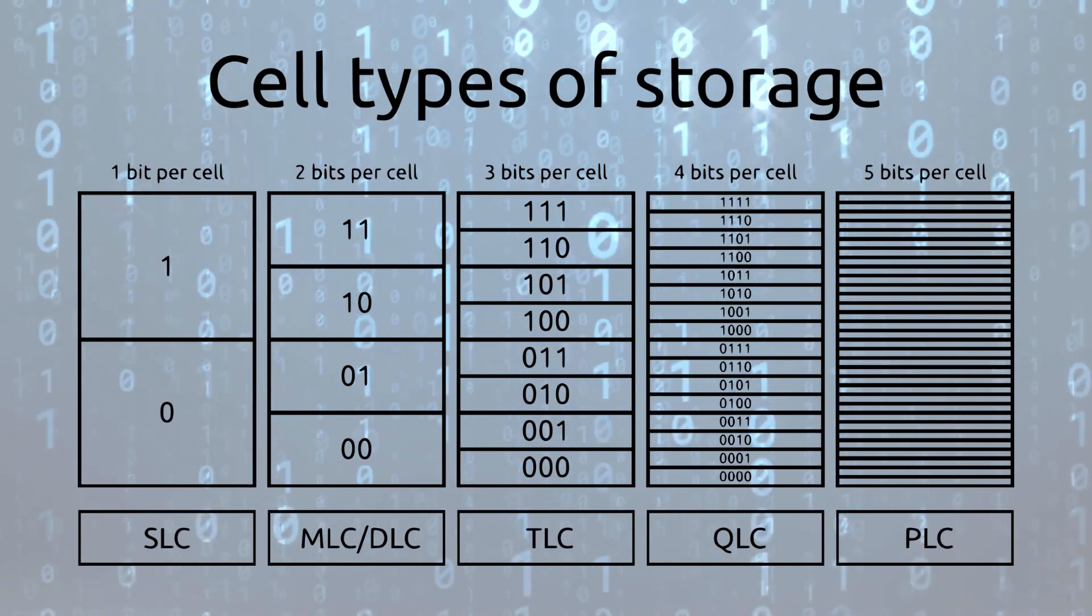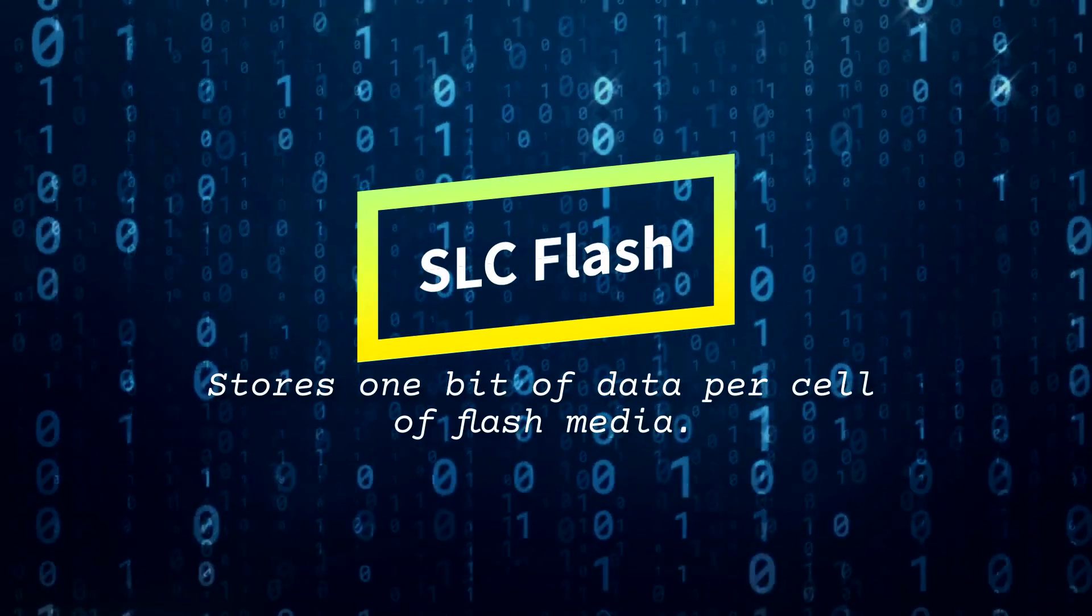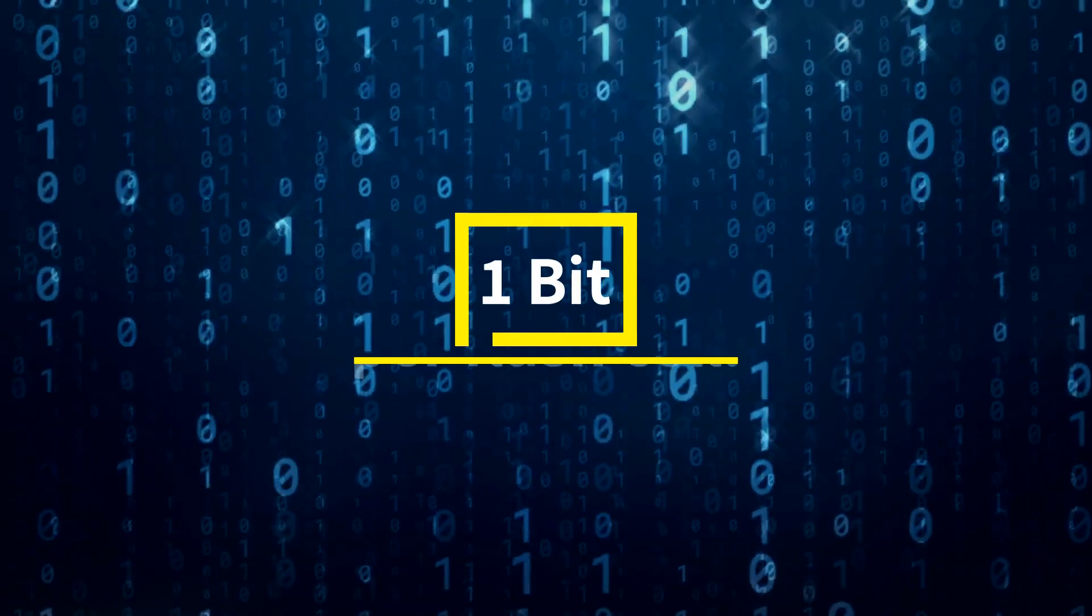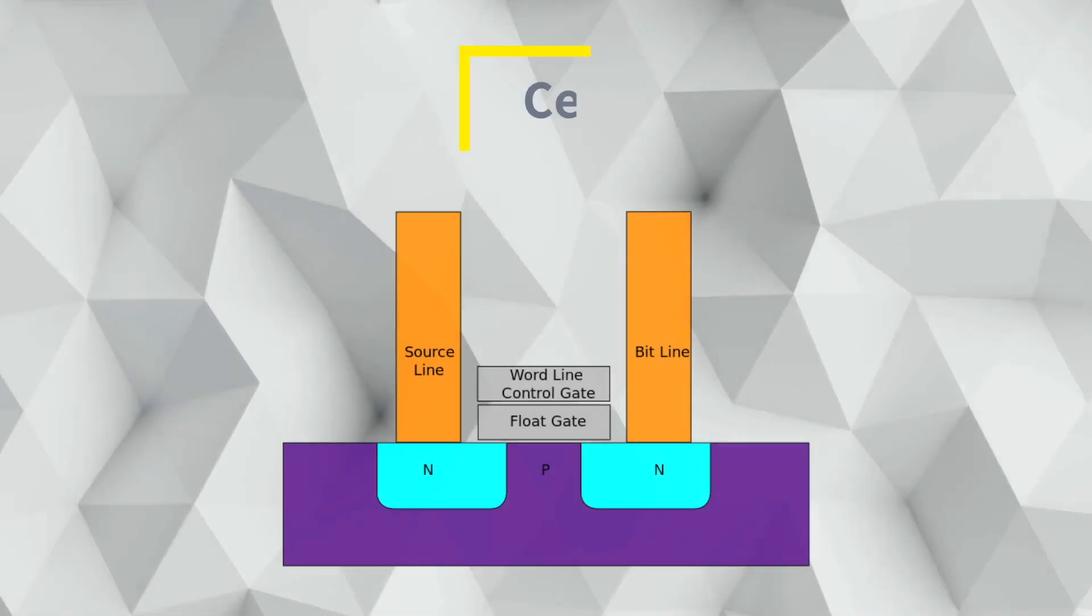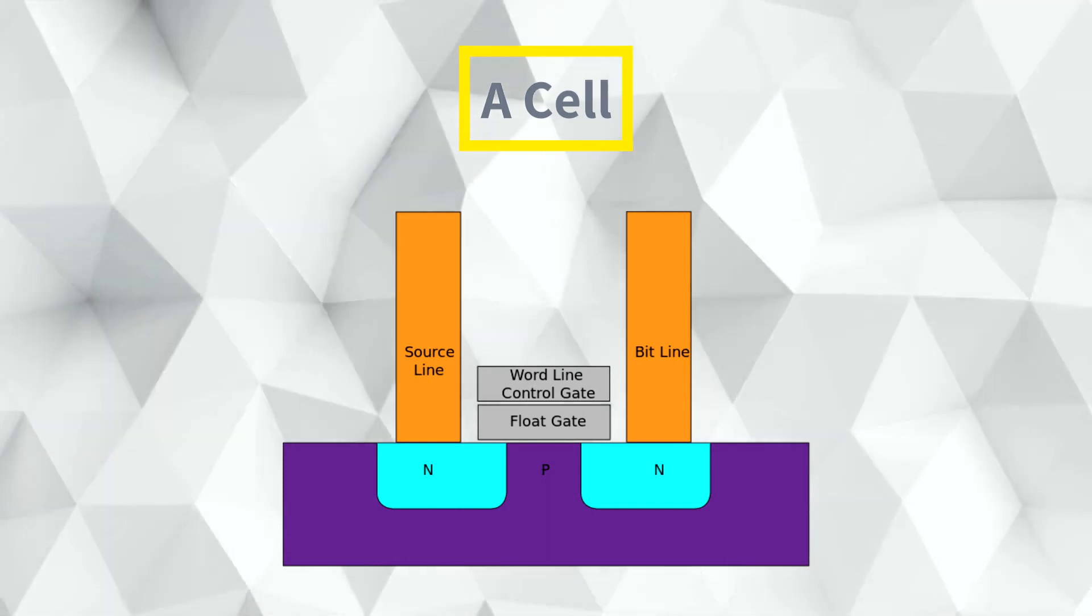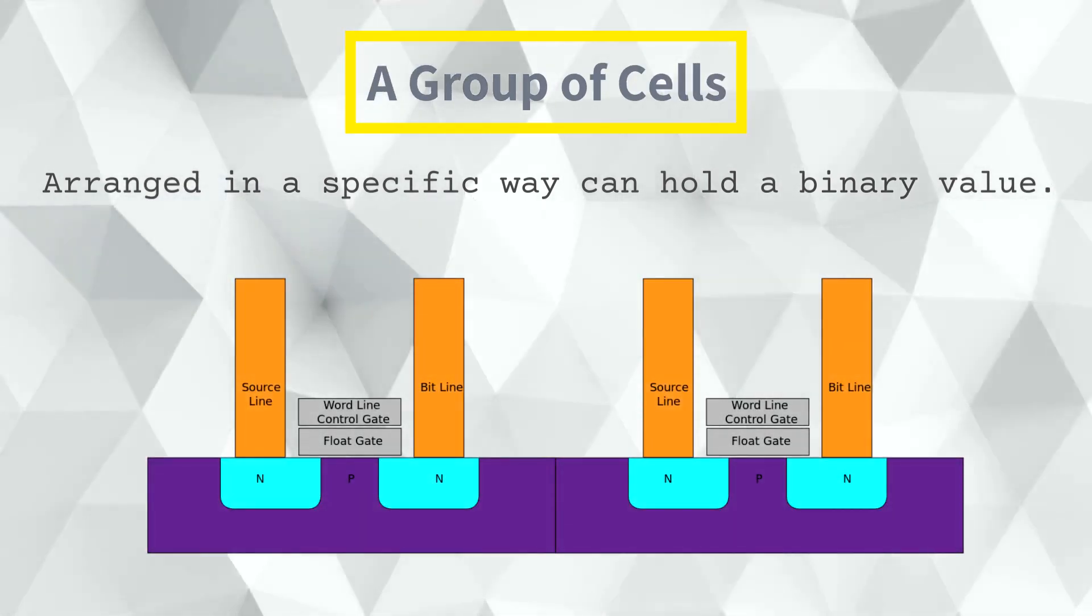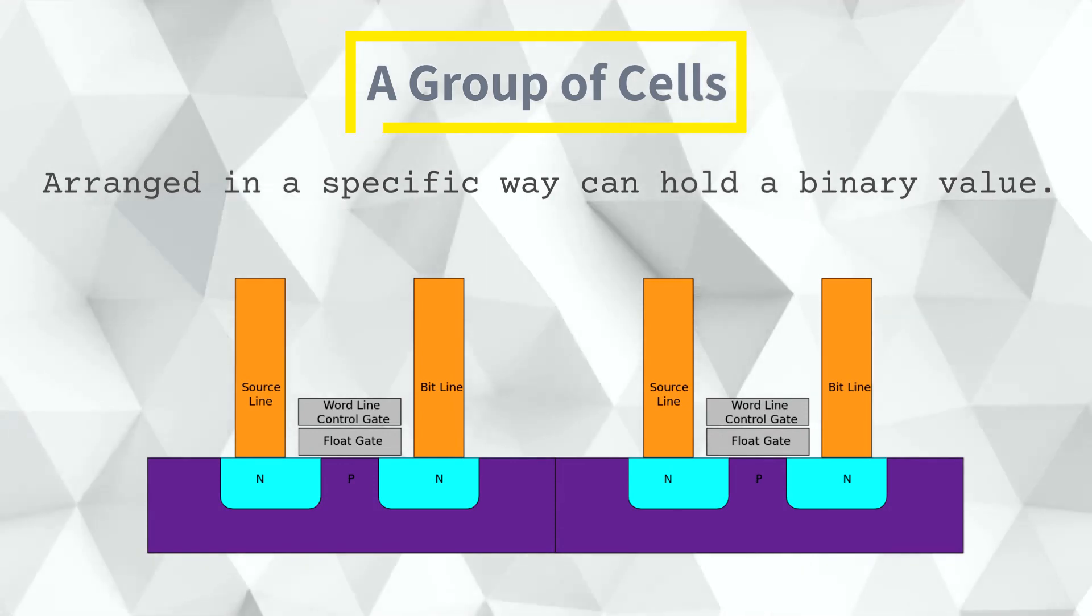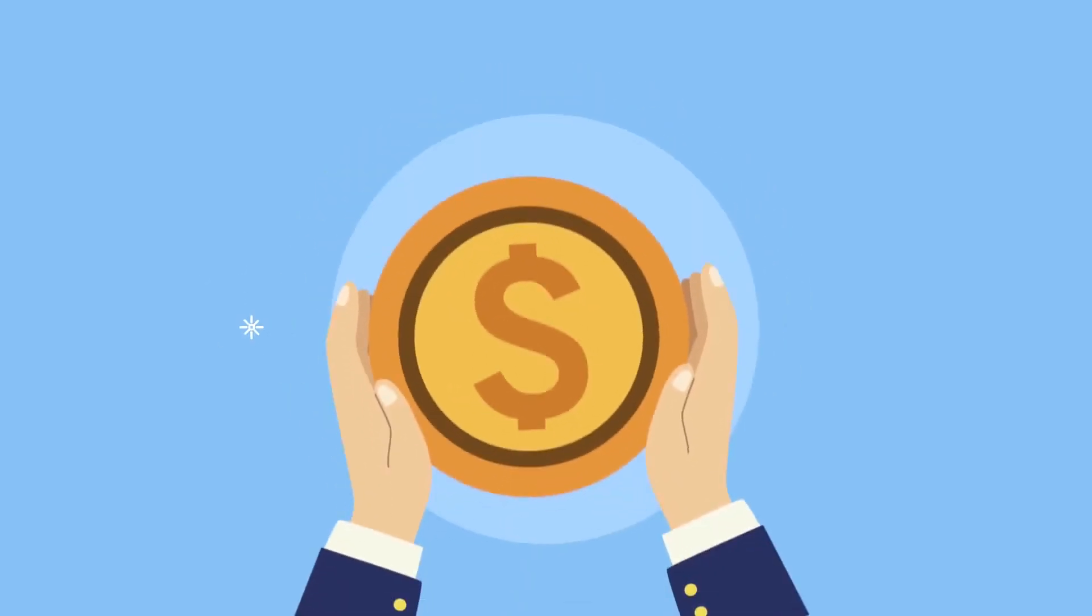Single Level Cell or SLC Flash. This early form of flash storage stored one bit of data per cell. A cell is the basic unit of flash memory that stores data consisting of a group of transistors arranged in a specific way to hold a binary value. This means that each cell can either be in one of two states, either a one or a zero. SLC Flash offered high performance and reliability but was expensive and had limited storage capacity.